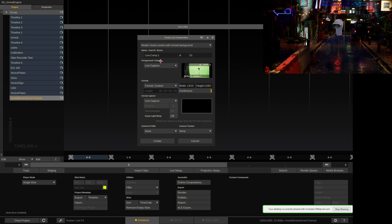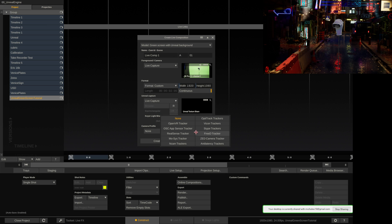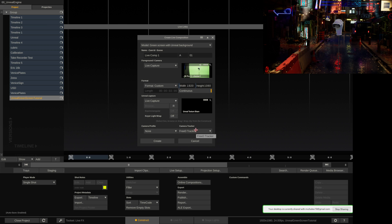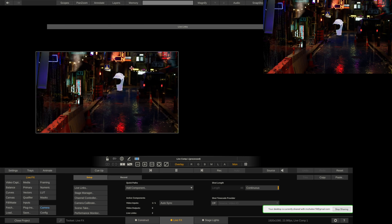I'm going to go to Live Setup. I'm going to do Green Screen with Unreal Background. I will use my DeckLink Pro for the foreground camera. For the Unreal Capture, I'll select Unreal Texture Share. And for the Camera Tracker, I'm going to select my 3D tracker. You obviously have to have already set up your video I/O. I can do that in a different video if you need it. And you have to set up your camera tracker. In our case, it's already set up. So if I press Create, it's going to automatically set this up for us.